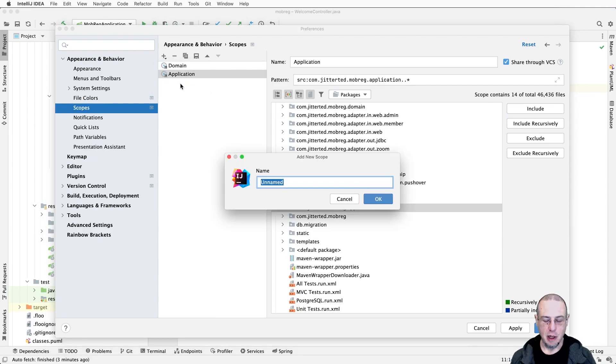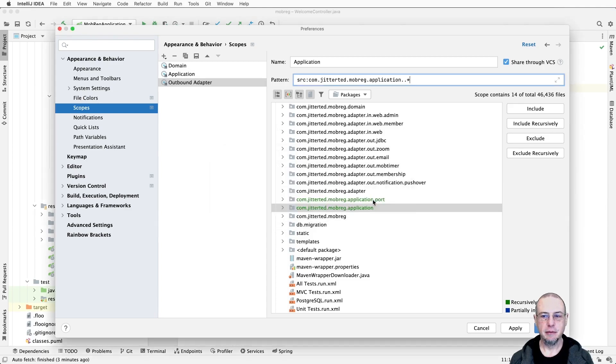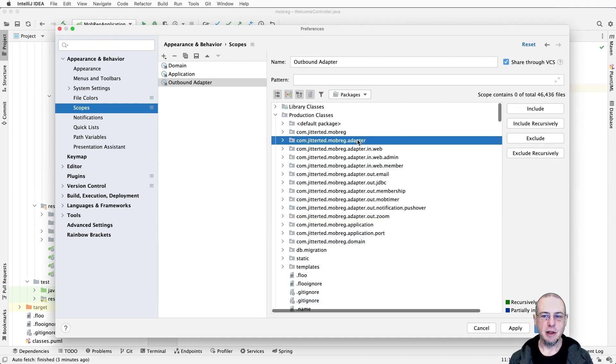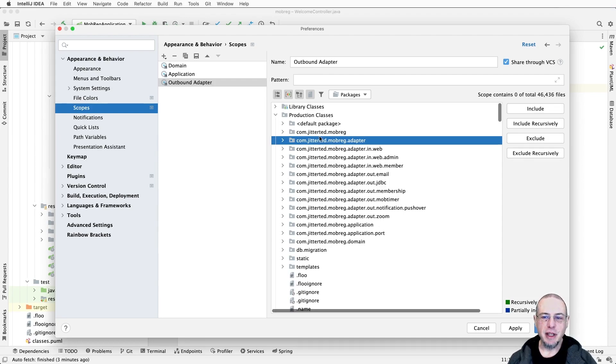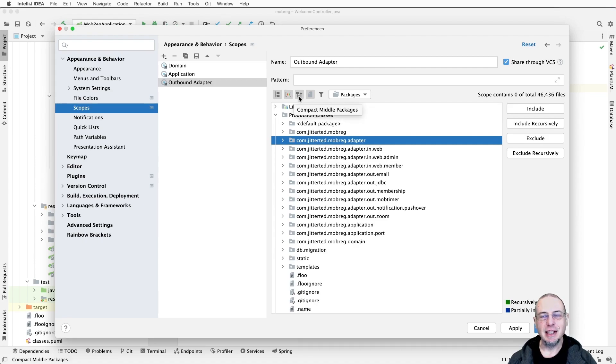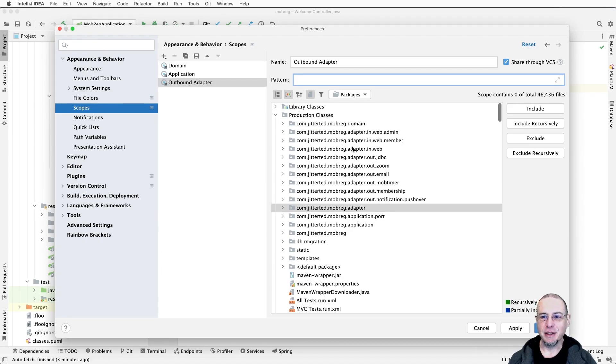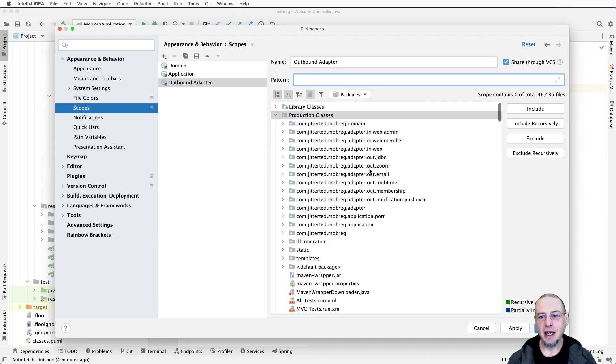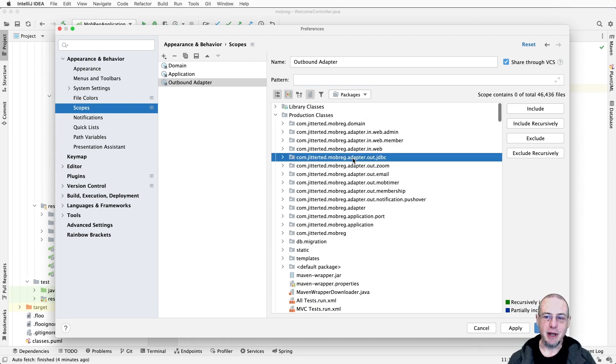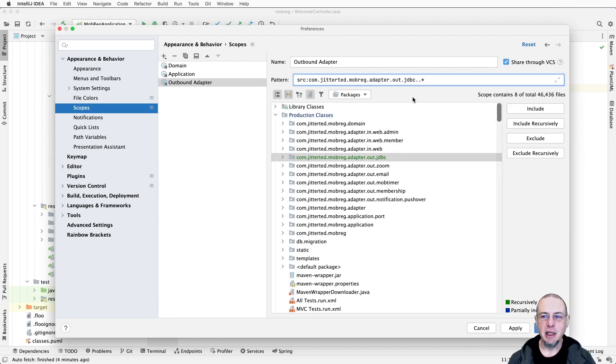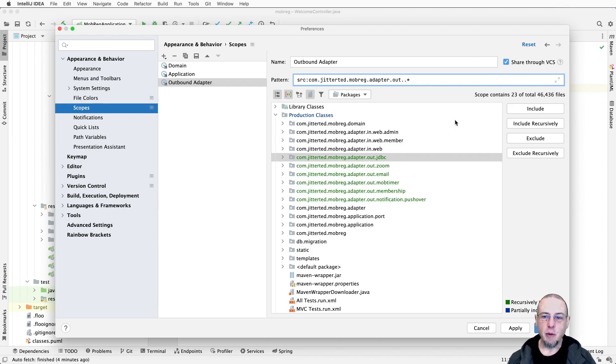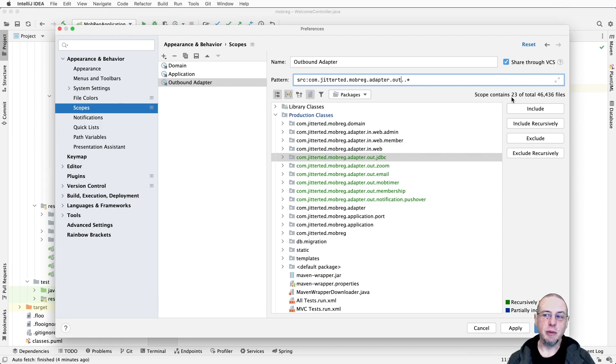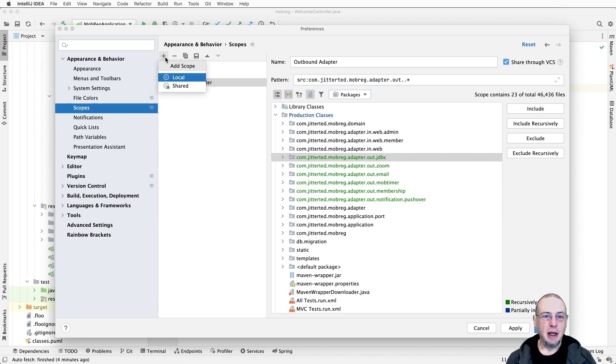Then we'll do our outbound adapter. That's in production classes under adapter, and that's basically out. Since it compressed all the things, we can say let's not compact those middle packages because we actually need to grab the middle package. What we want is adapter, but we want the outbound adapter. We'll pick adapter out, say include recursively, but we know we don't need the JDBC, so we'll just delete that. One of the things you'll already notice is that it's selected in green the ones we're currently working with. So that way we know it worked, and it also tells us the scope contains 23 out of some number of thousands of files.